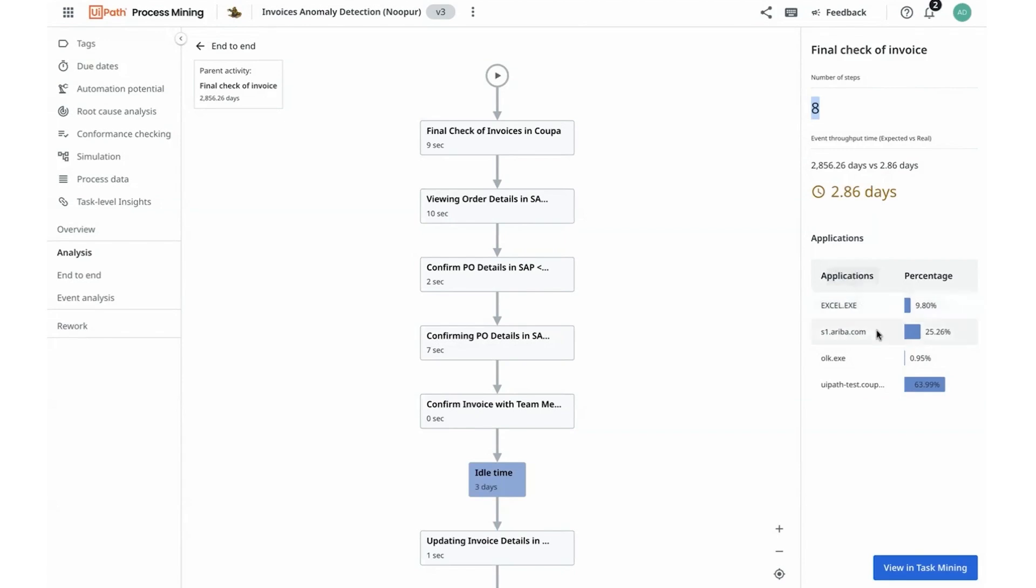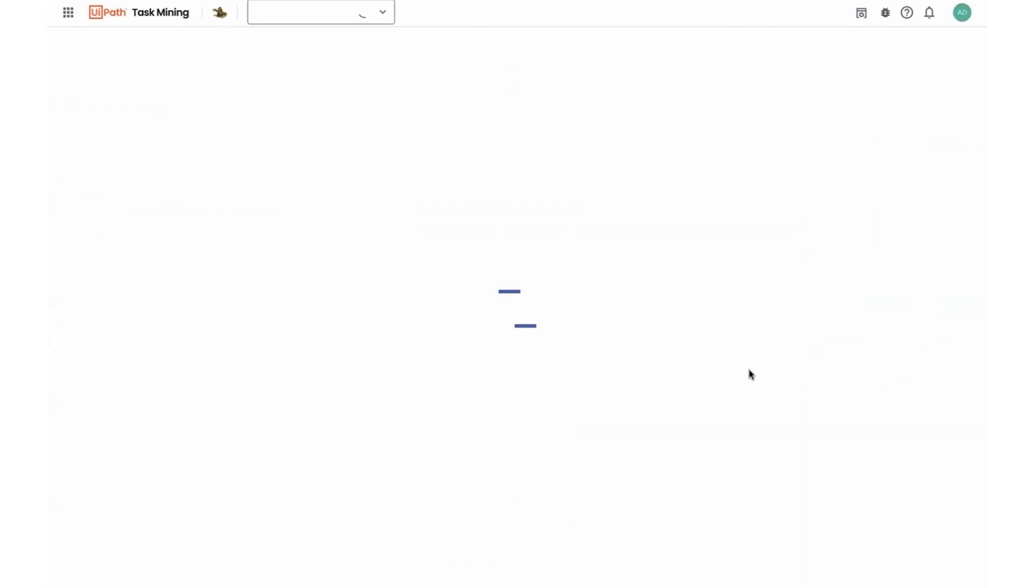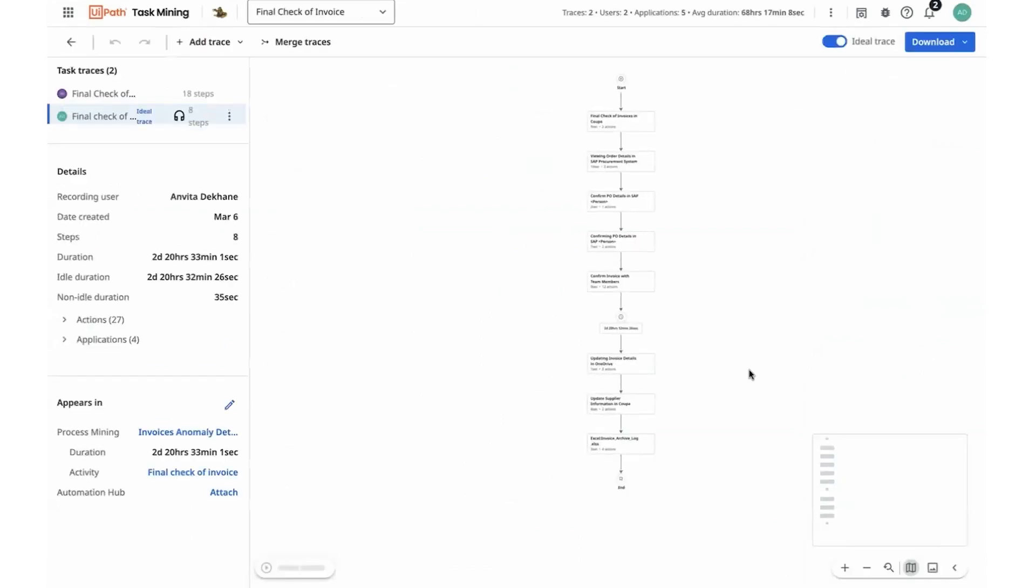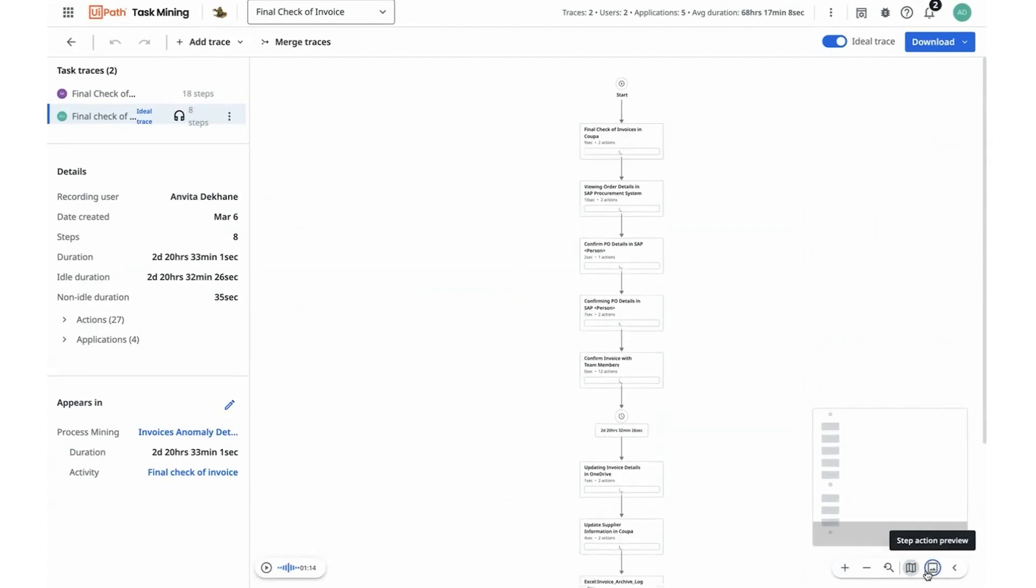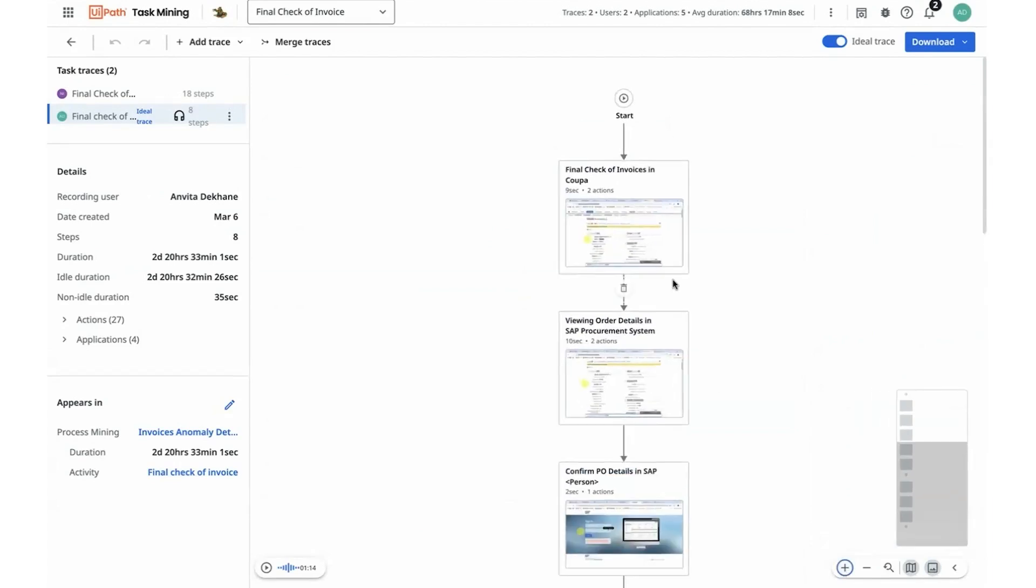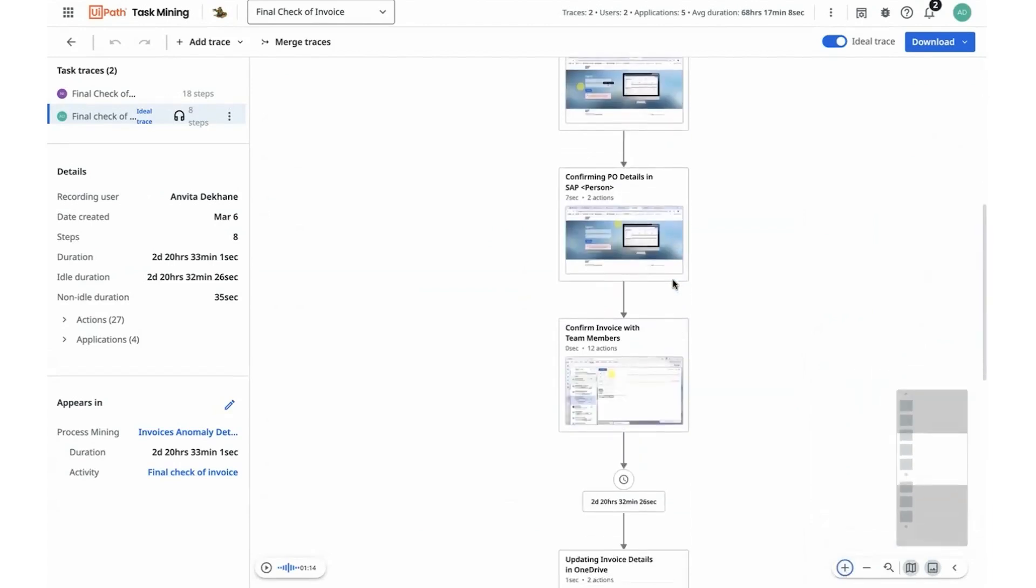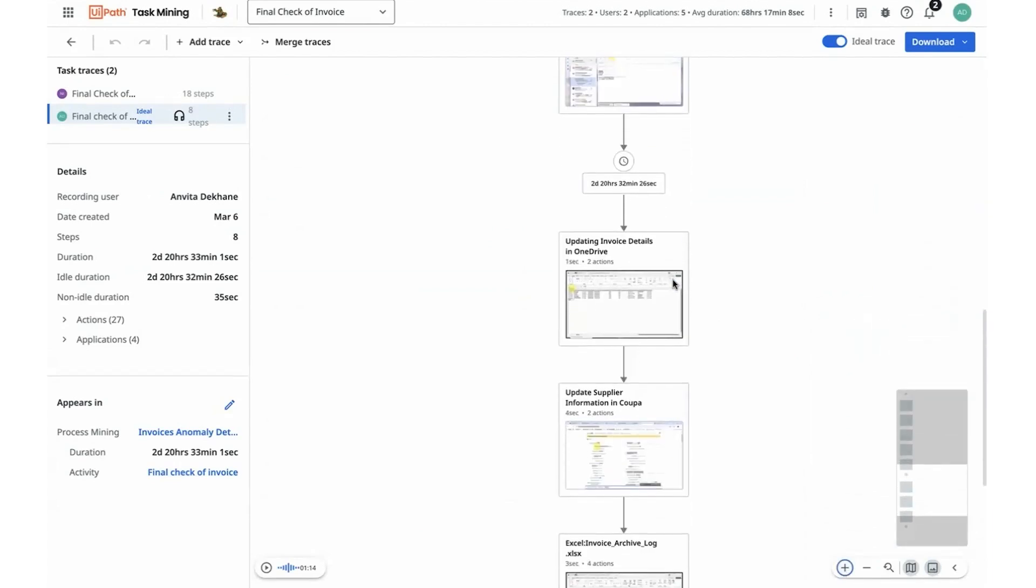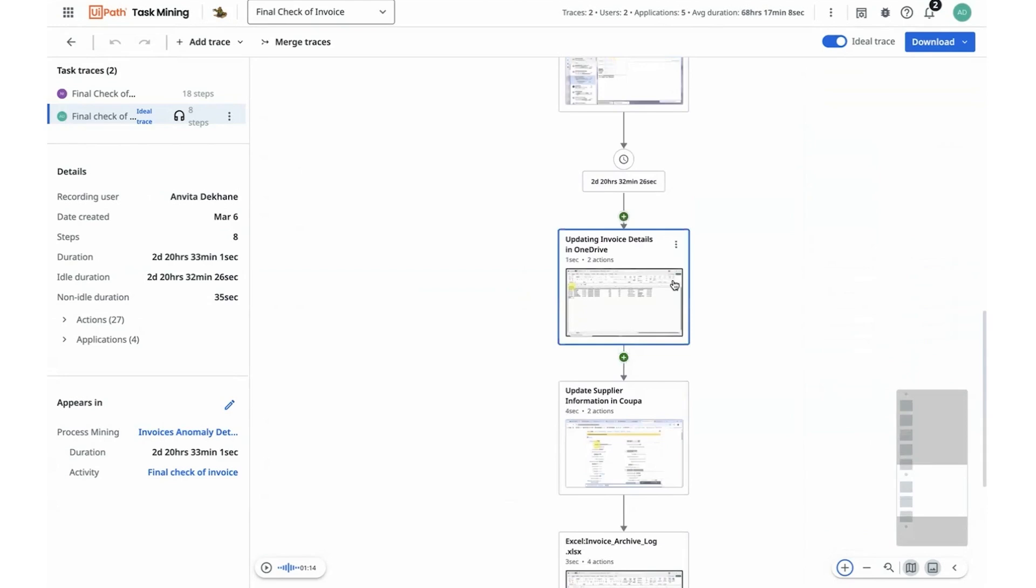I think some of these reworks and redundant actions can be reduced and move towards an automation. In order for me to action on it, I can navigate to an enhanced view of this task trace within task mining.